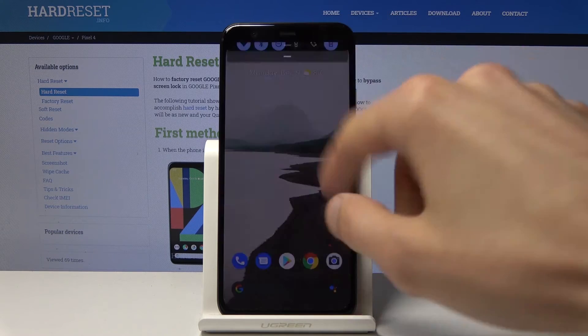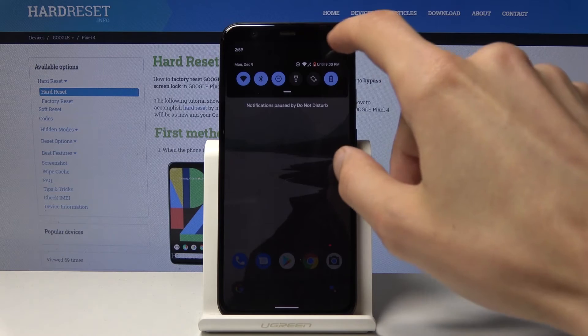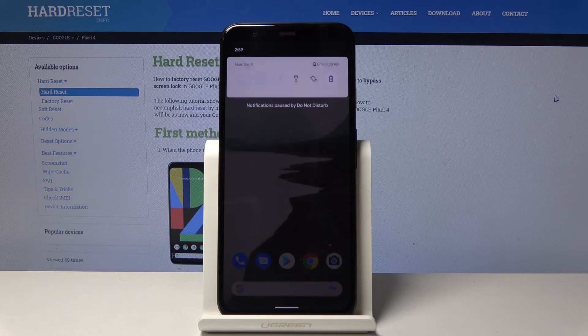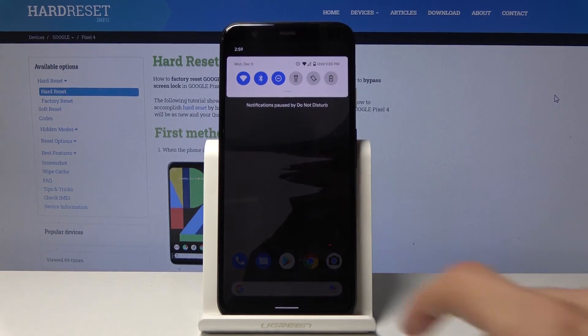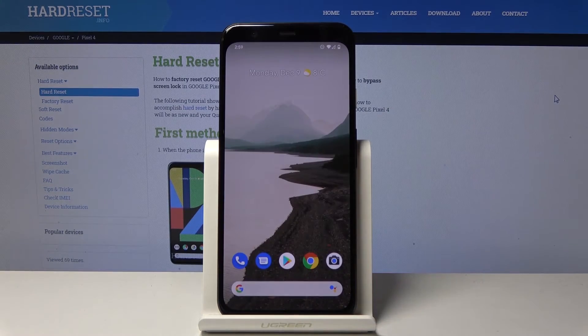So that is how you would enable it and if you want to disable it all you need to do is just simply tap on it once more and it goes back to normal.